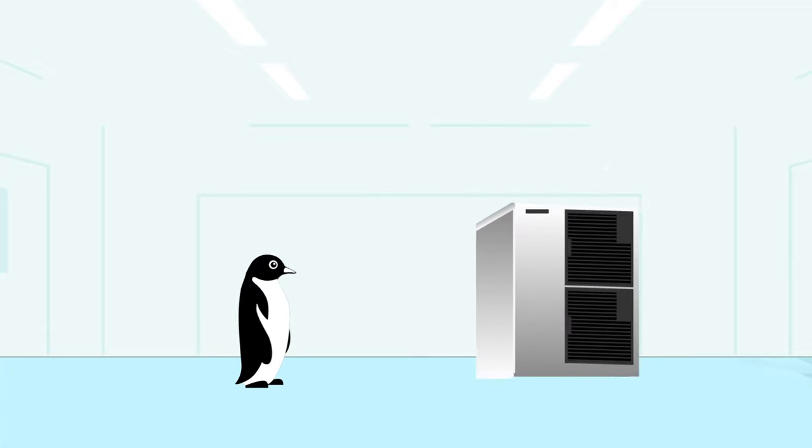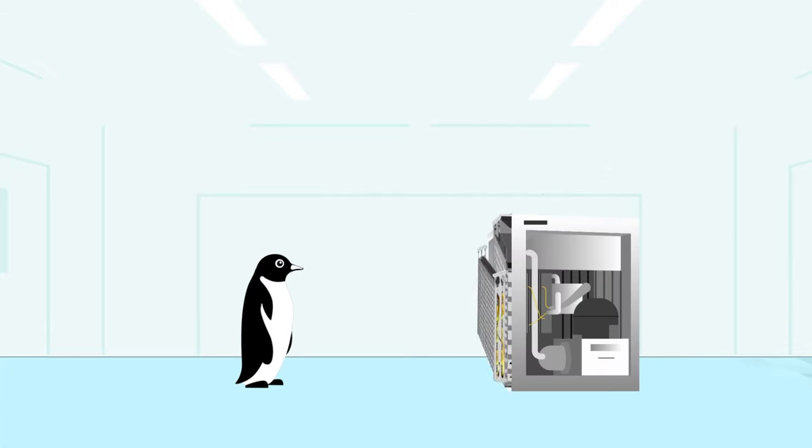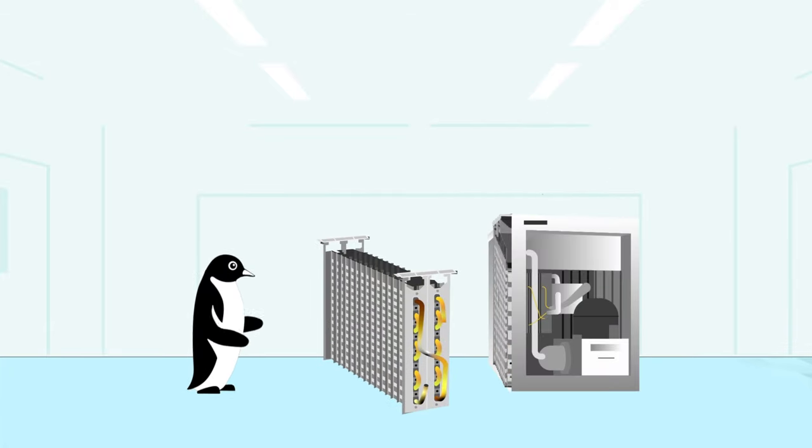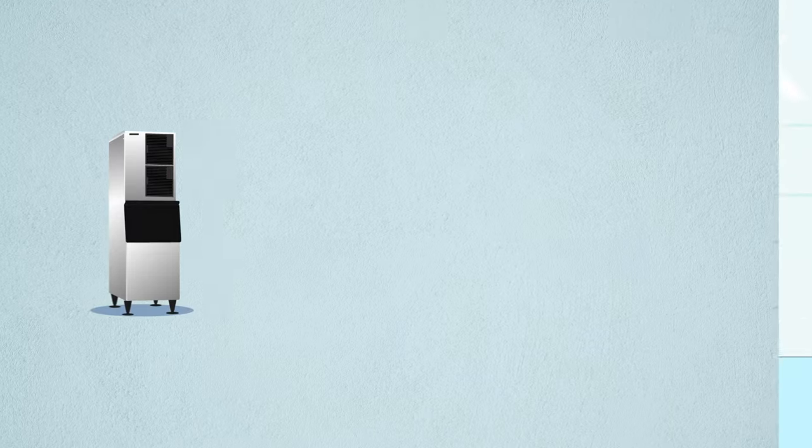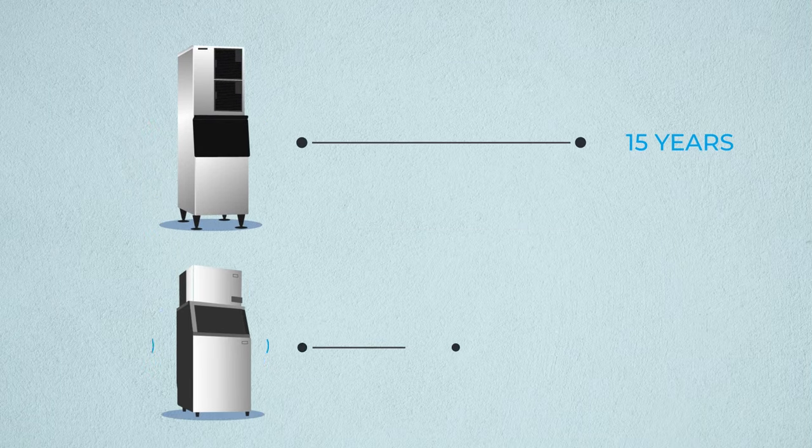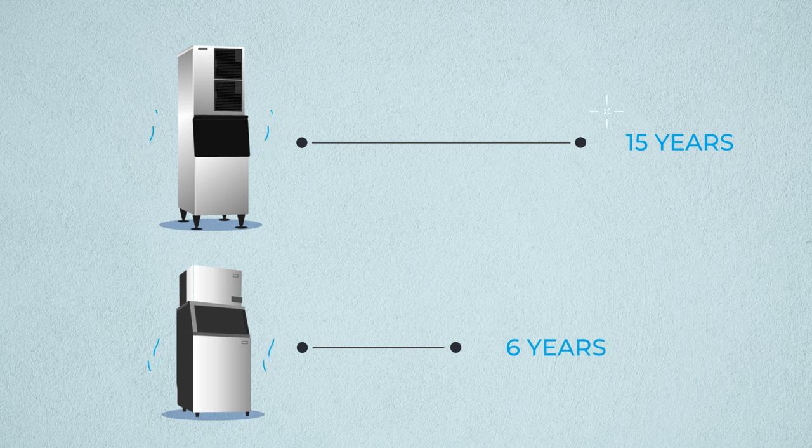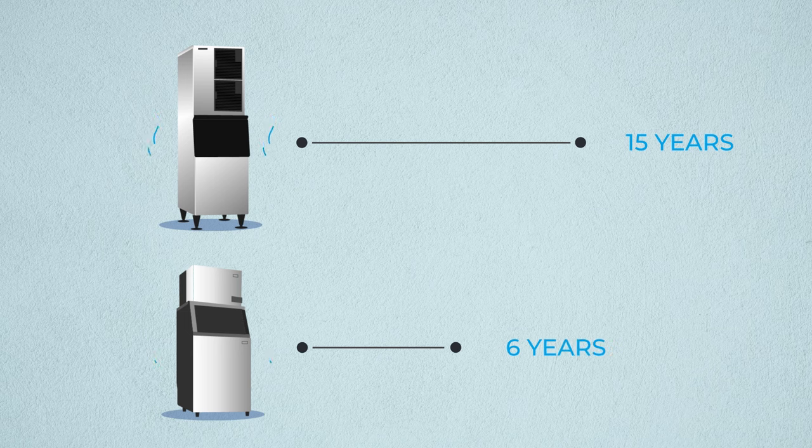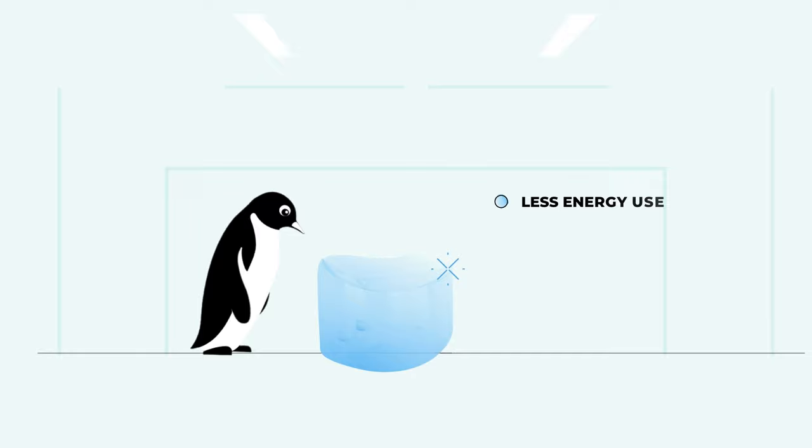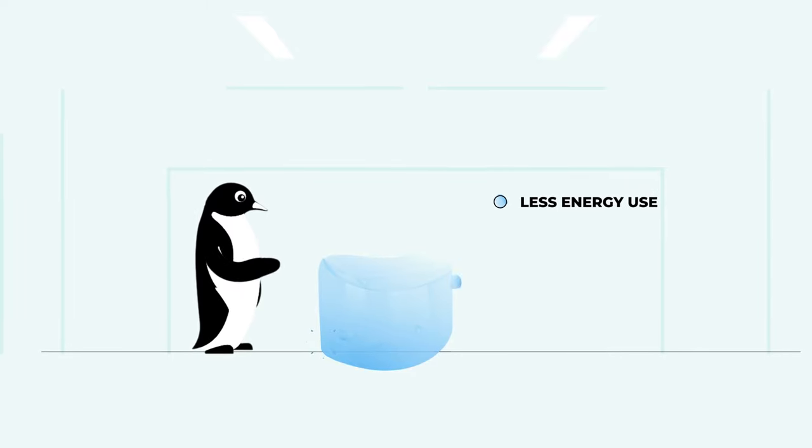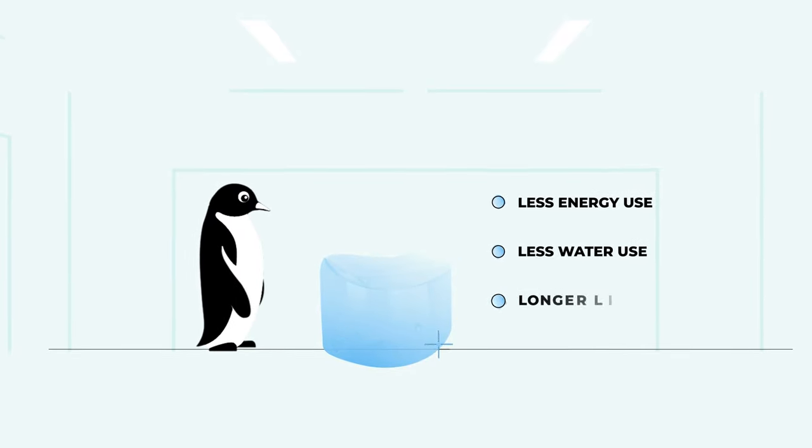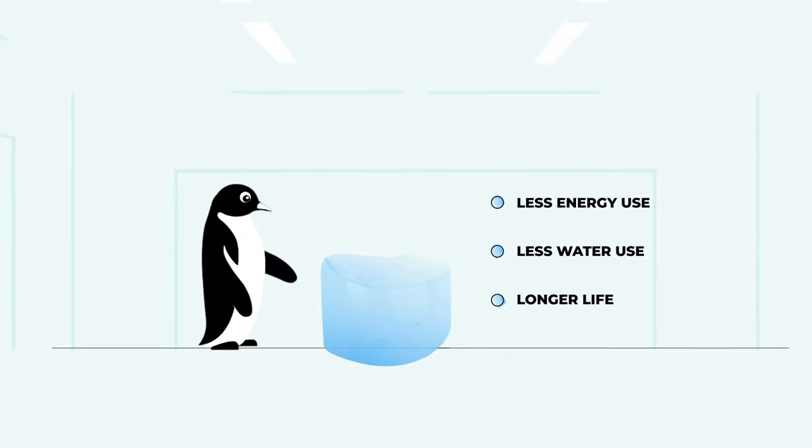This is because the CycleSaver design makes ice on both sides of the evaporator. In fact, it takes a Hoshizaki machine approximately 15 years to cycle as many times as a competing machine does in six. This means less energy use, less water use, and a longer life for your ice machine.